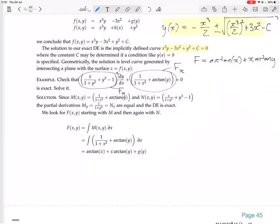Now the other one: x over 1 plus y squared plus y cubed minus 1. If you integrate x over 1 plus y squared in terms of y, you get x times arc tan y — we already have that term. Then integrating y cubed in terms of y gives y to the 4 over 4, a term we don't have. And integrating minus 1 with respect to y gives minus y, another term we don't have. That's the f, and we set that equal to the constant — that's the solution.